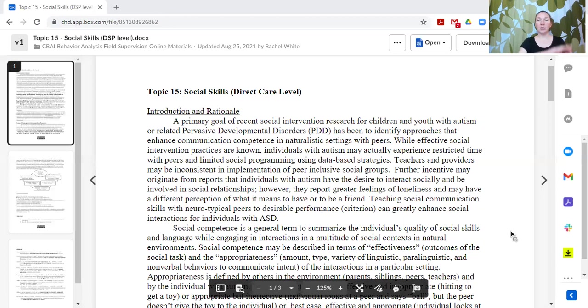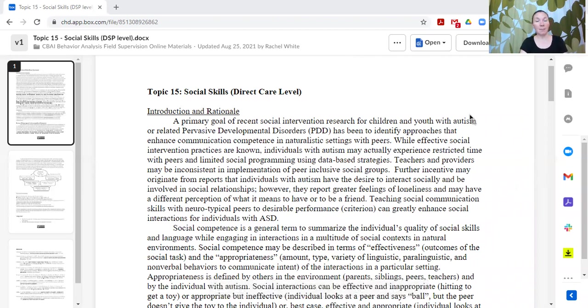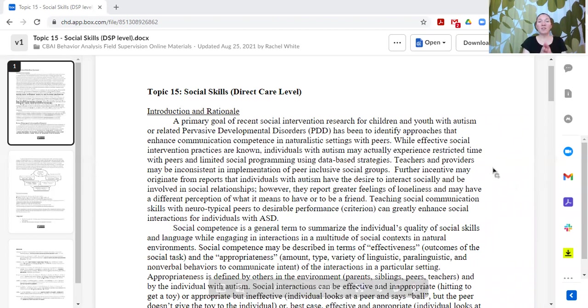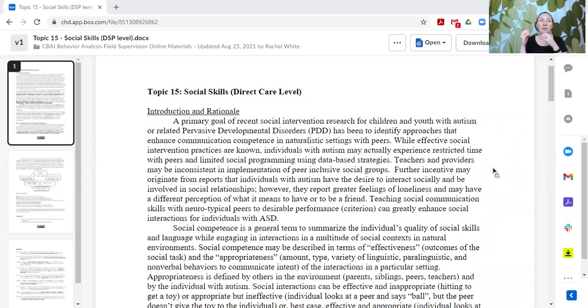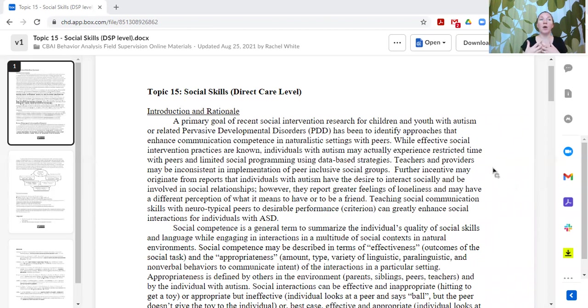Social skills refers to a broad group of skills used in social situations. Specifically, what I want to talk about today is teaching individuals to interact with their peers or learn from their peers as opposed to focusing the interactions on adults.